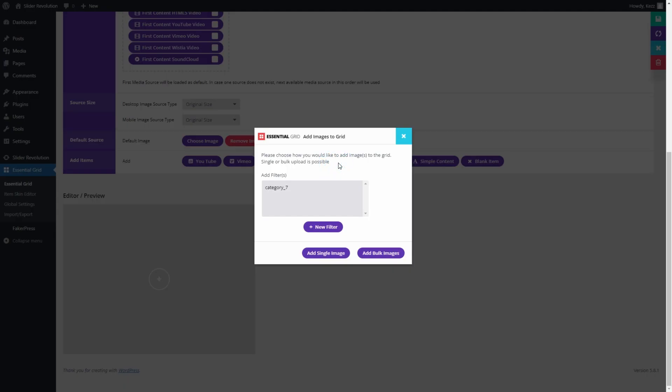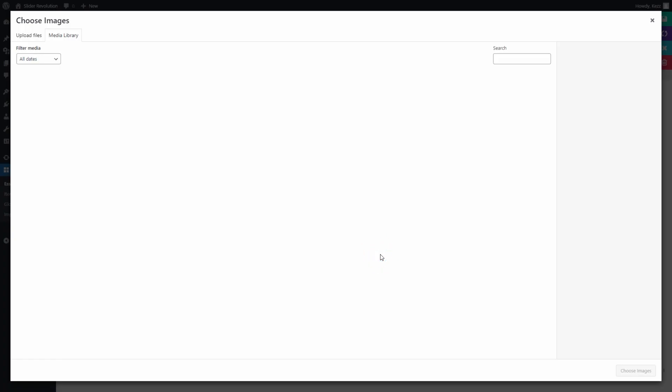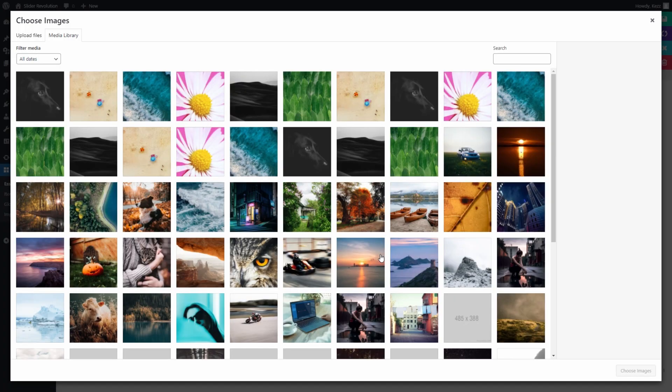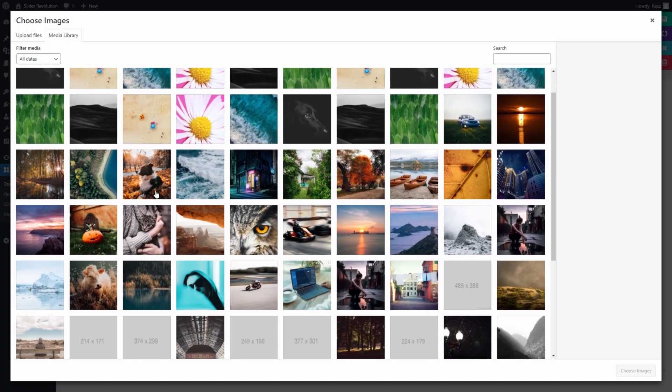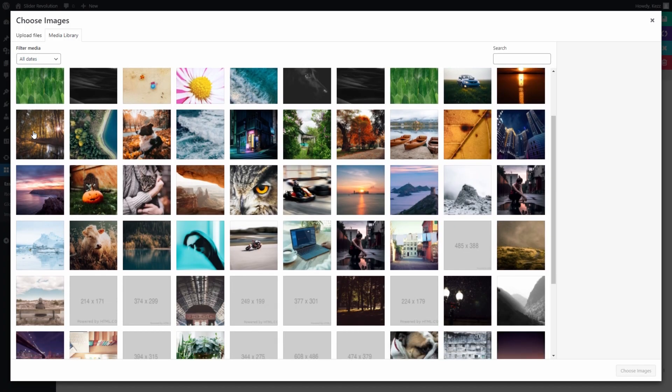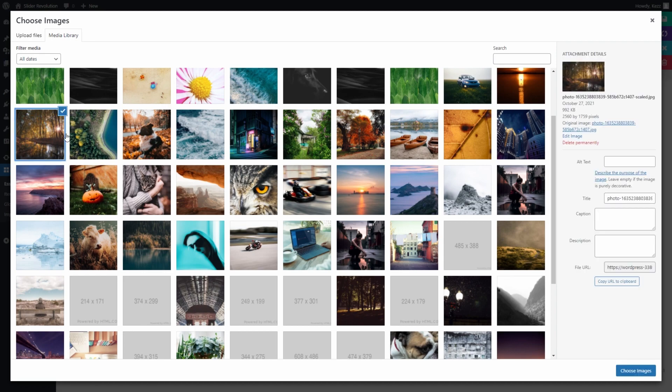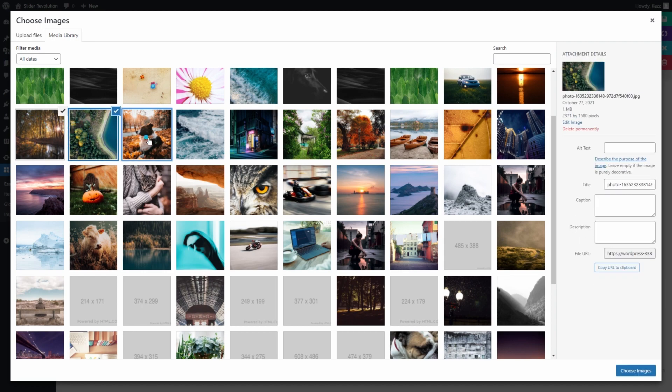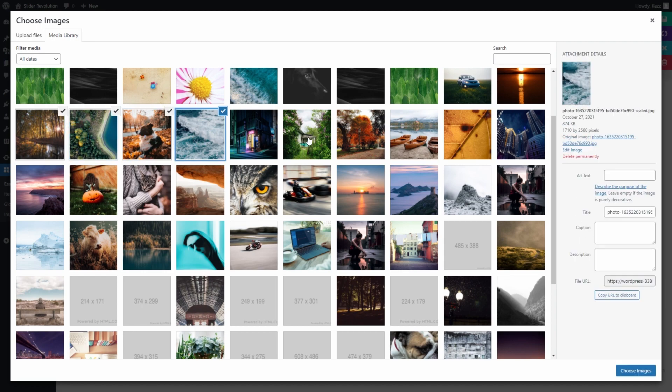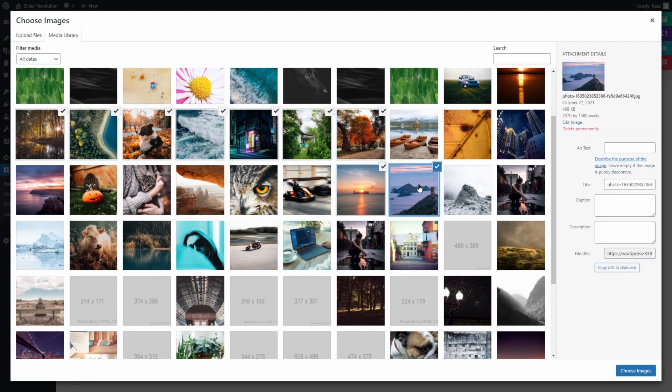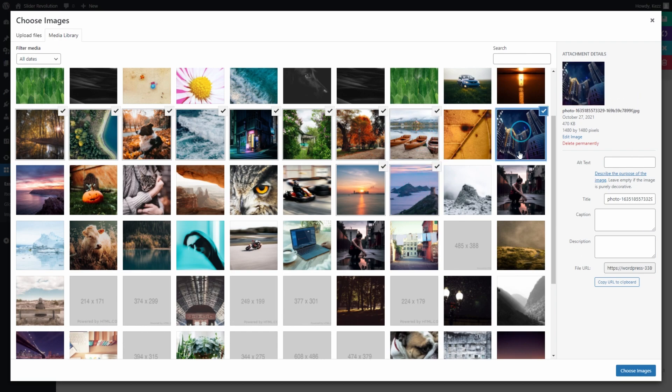In the Add Images to Grid dialog box, click the Add Bulk Images button. The WordPress Media Library will open up. Hold down the Control or Command key on your keyboard and select each image that you'd like to add to the grid.